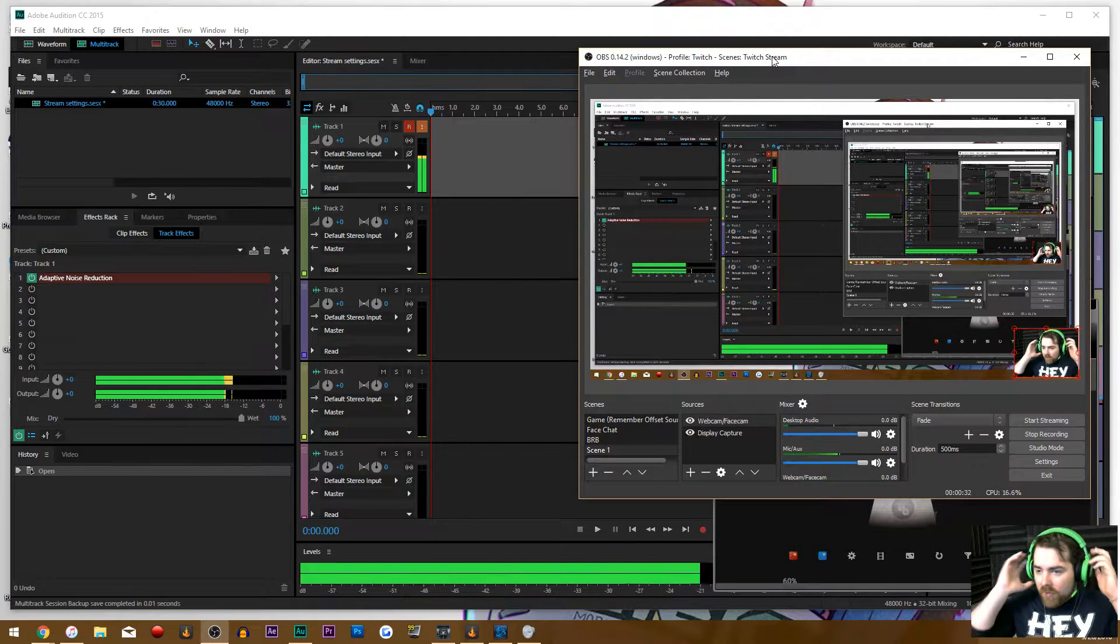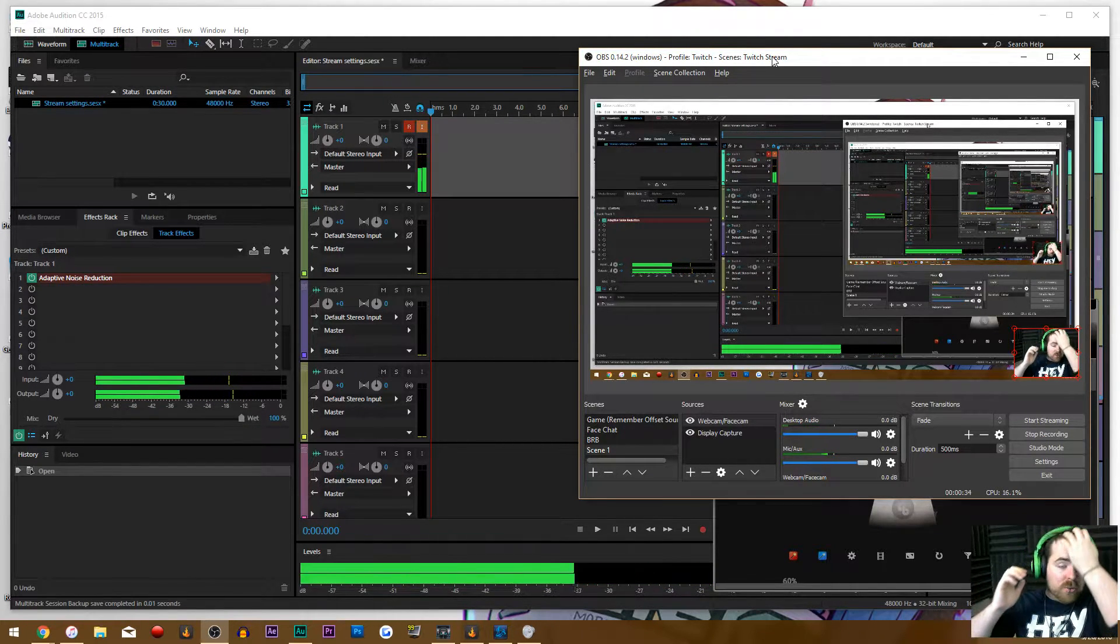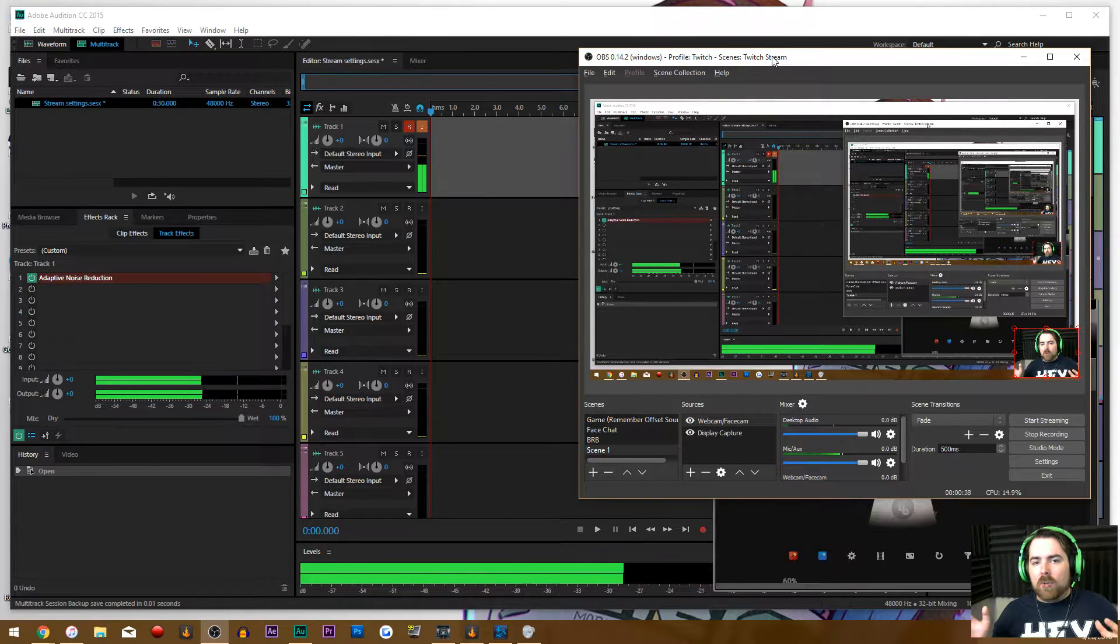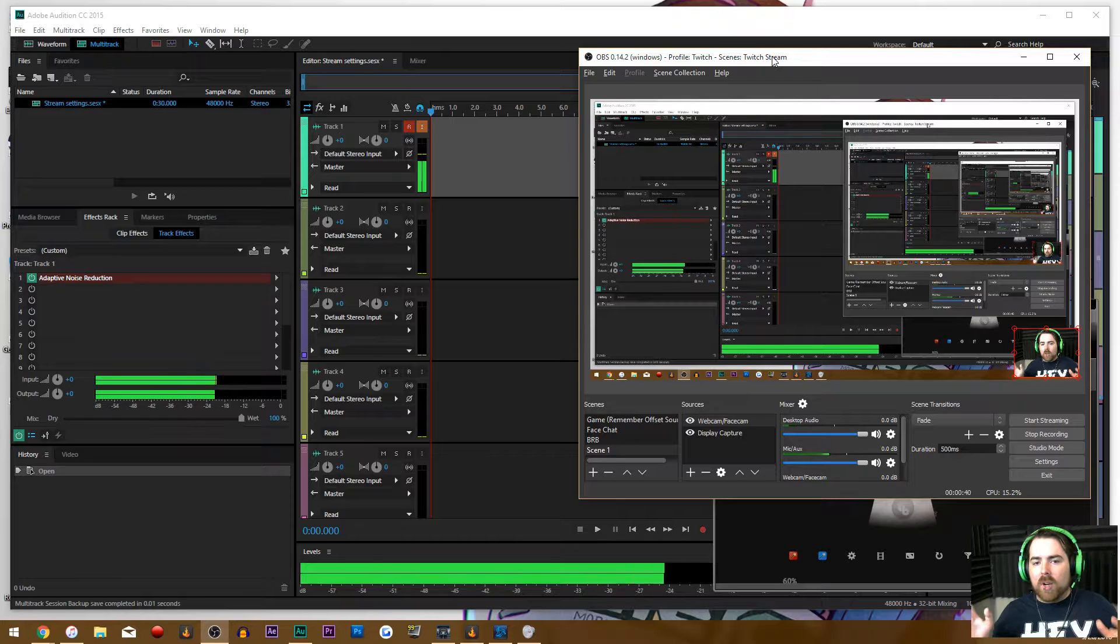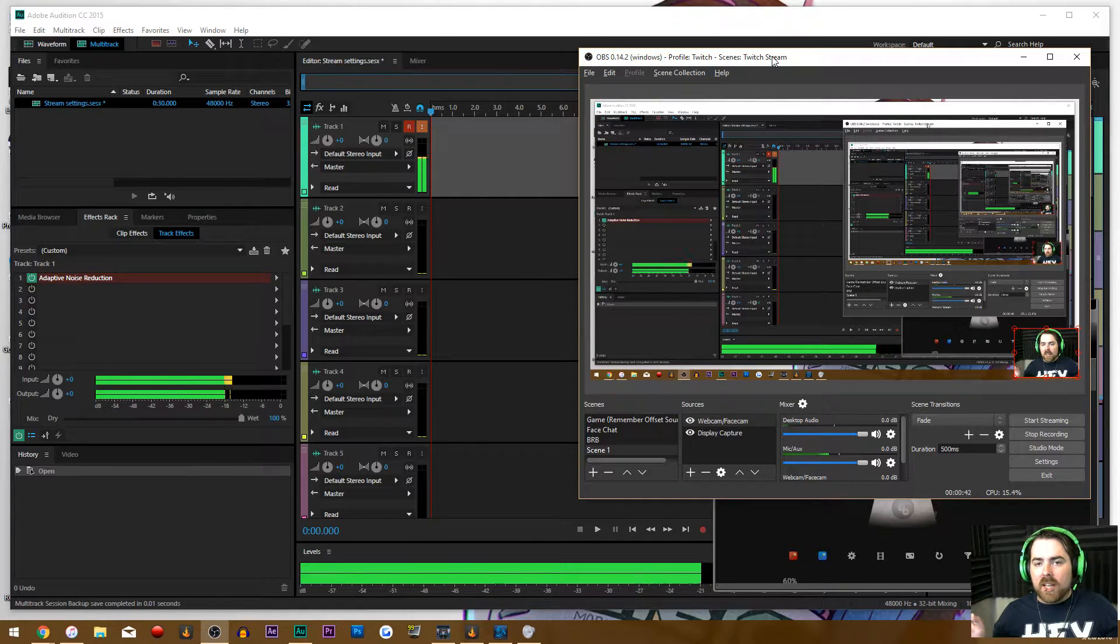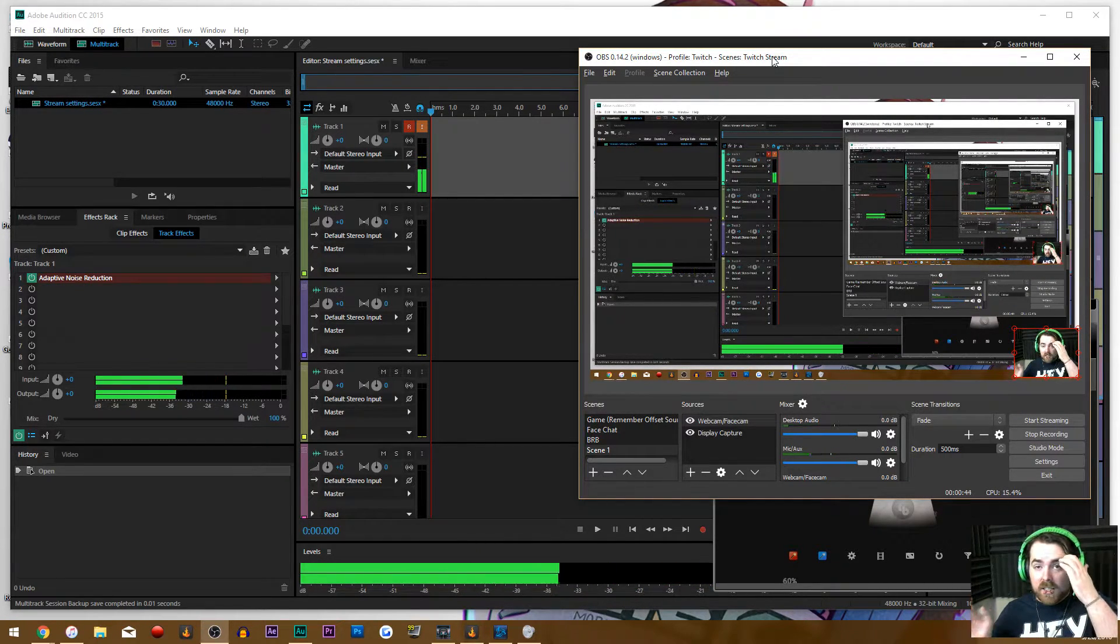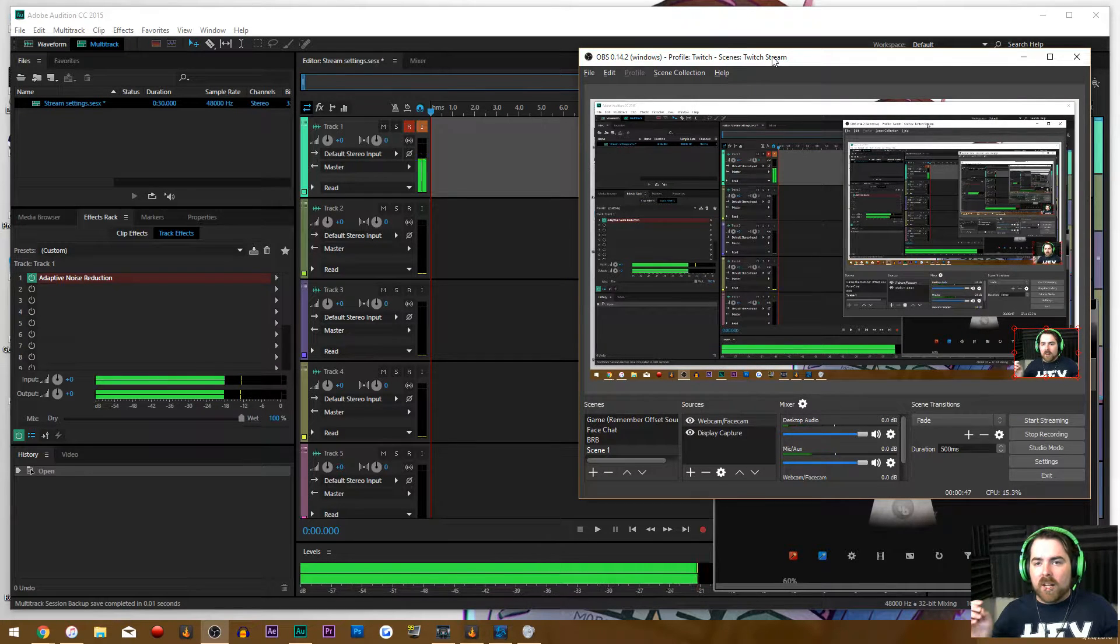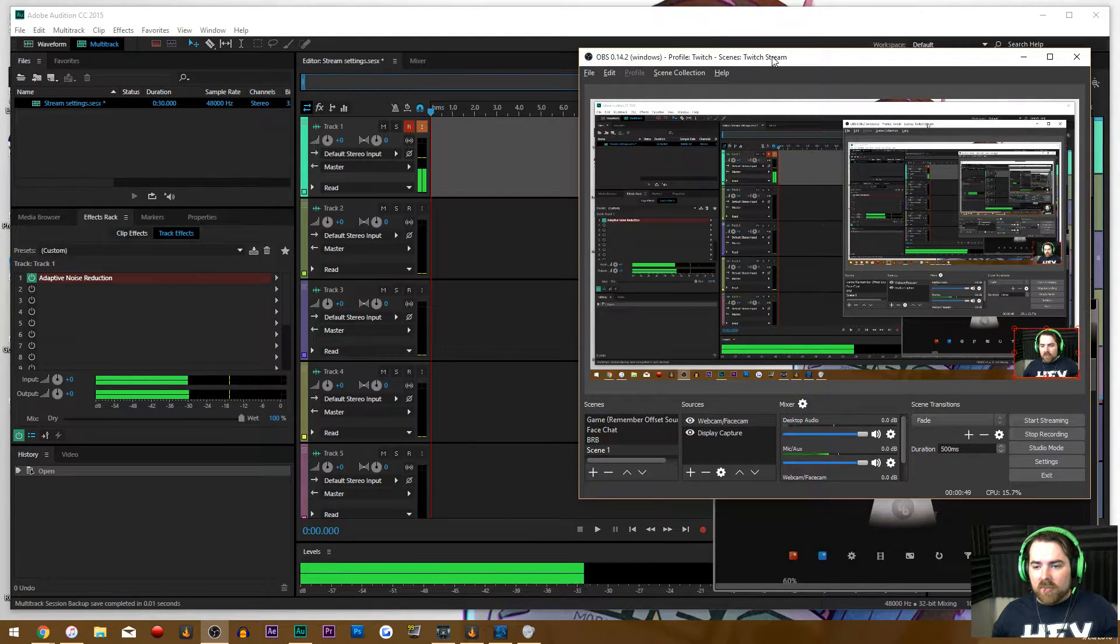But whenever I stream, I'm having an issue with the fact that I have a massive amount of echo. Whenever I talk or whenever anything makes any sound in the game, there's always a slight echo that you can hear in the background. When I say something, it will echo over itself.